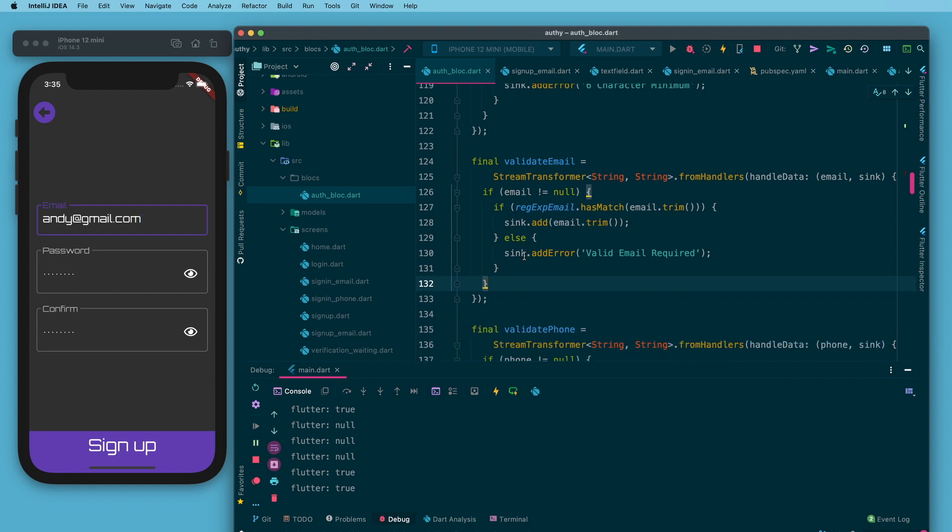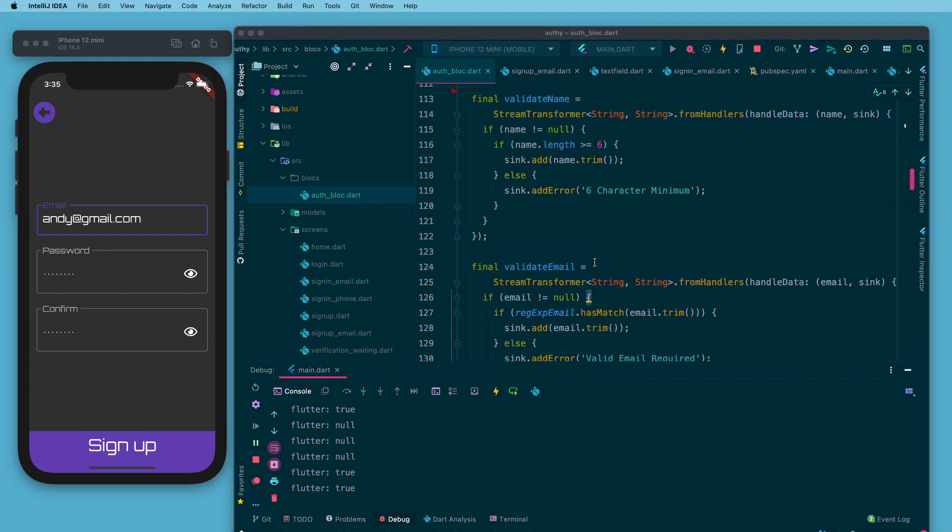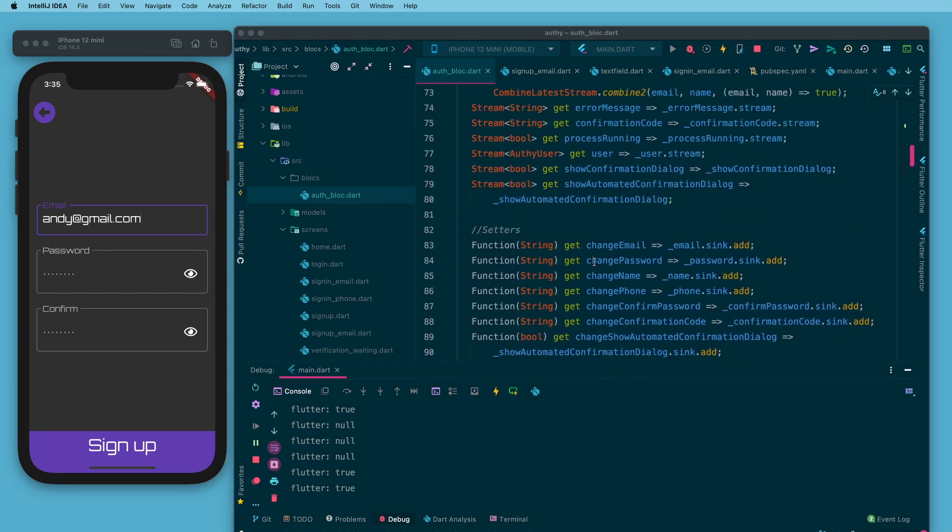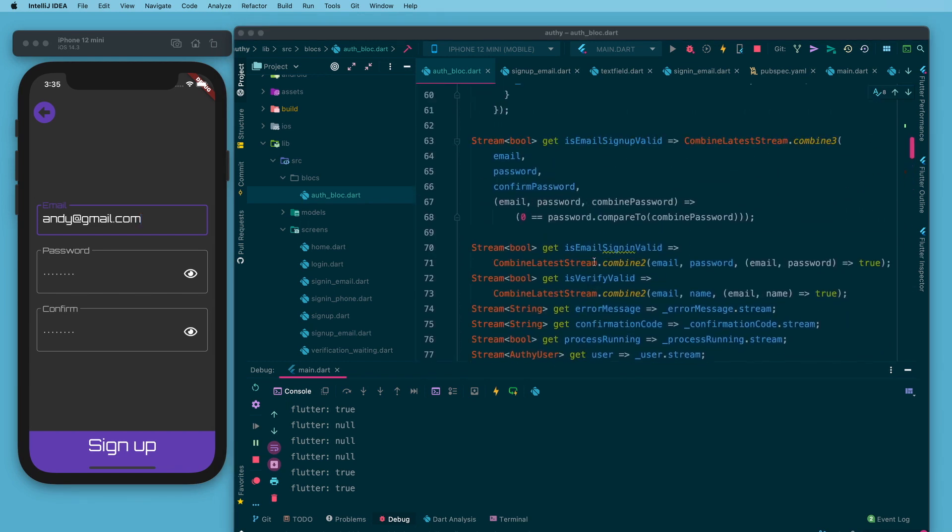I am going to add that value to the sync. Otherwise I am going to add valid email required to the add error property of the sync.